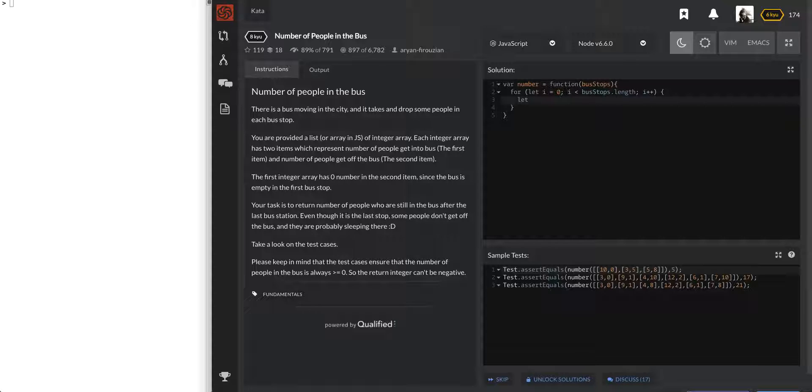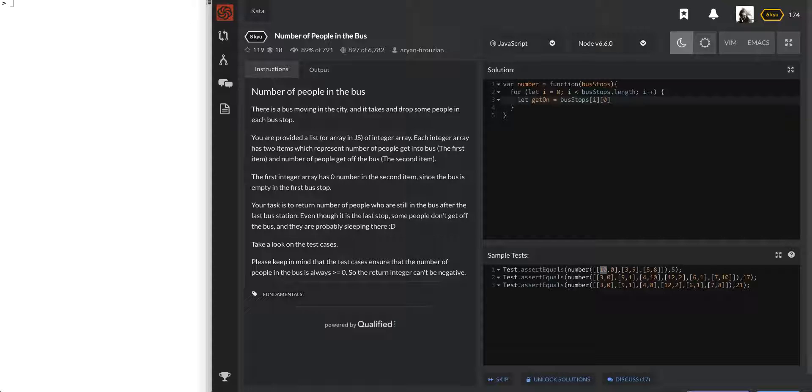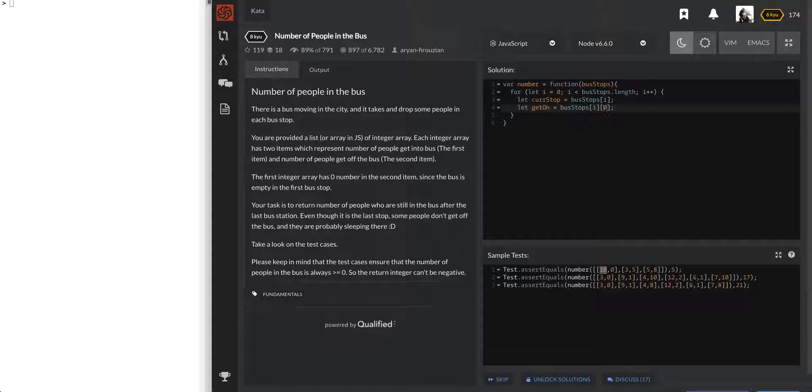So every time we go in here, bus stops of i is going to represent each one of these little arrays, these sub arrays. And of the sub arrays, we're going to know that the first number is people getting on, the second number is people getting off. So we better label those. So get on would be bus stops of i of 0. That represents the first number. So to make it even simpler, let current stop equal bus stops of i.